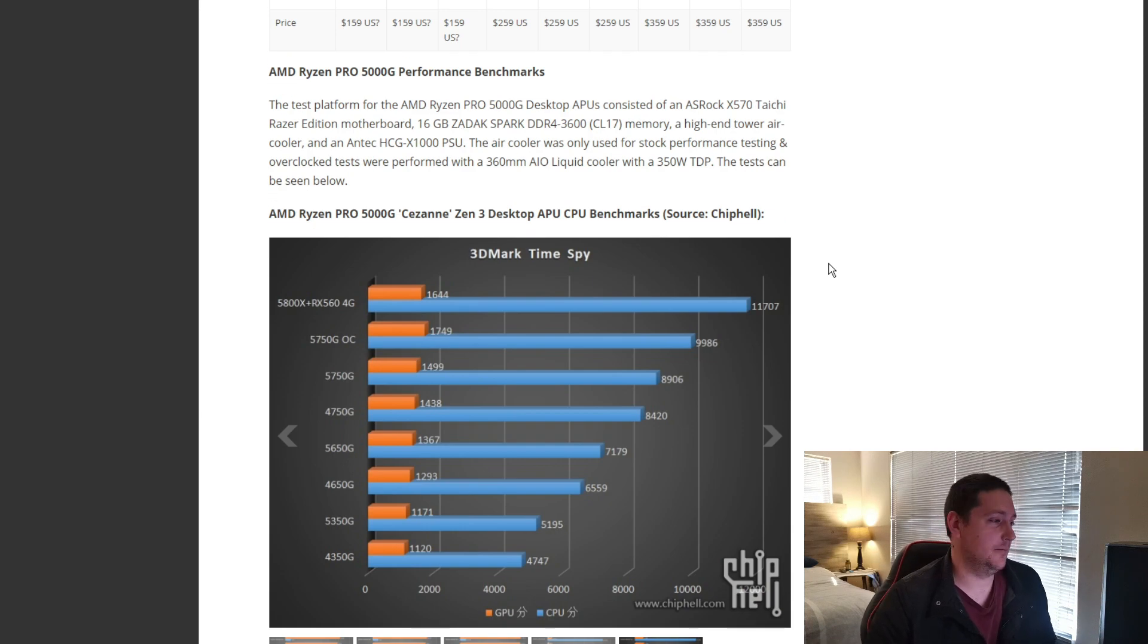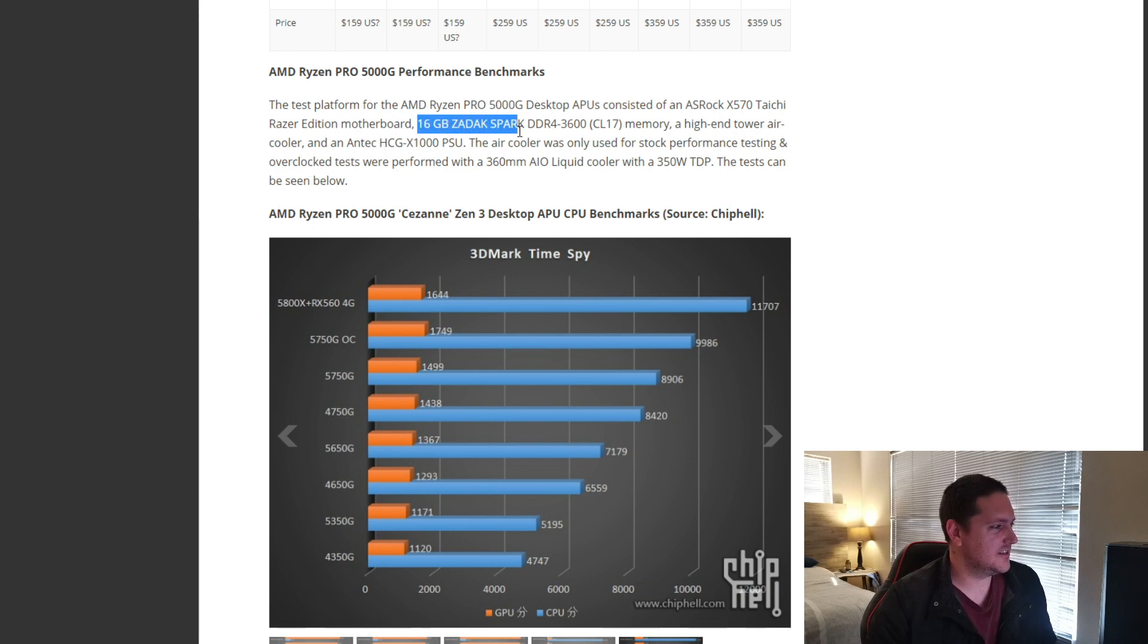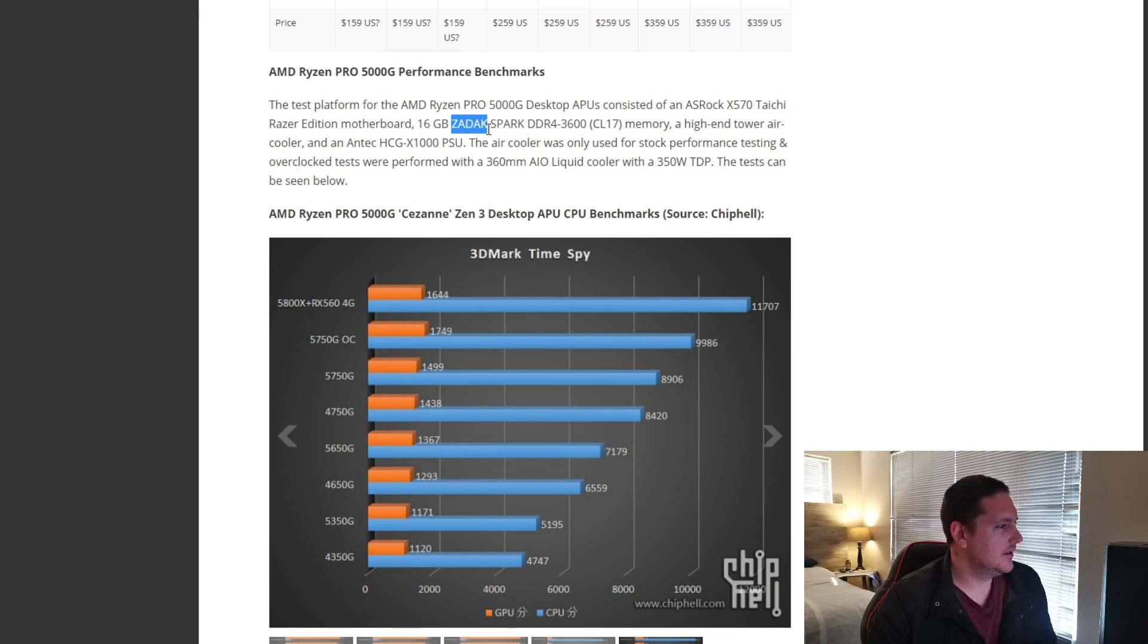Now, into some gaming performance, which we are all actually interested in. So, I see they've used this Zadek RAM, which I did some research the other day.